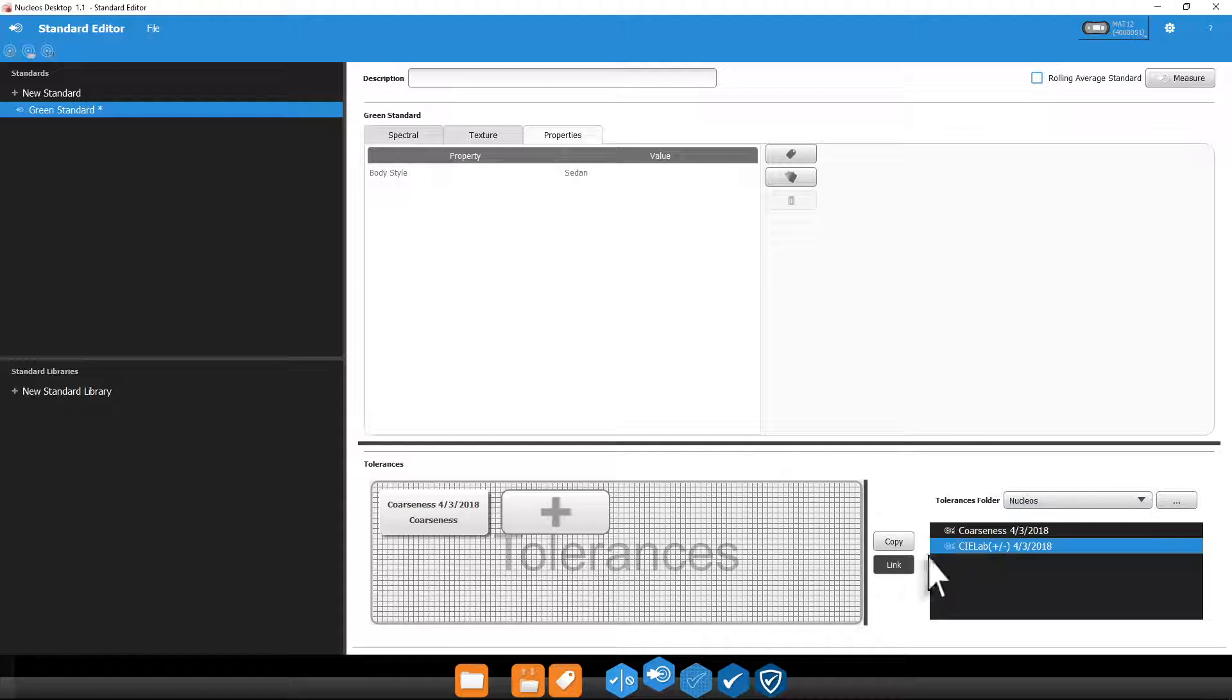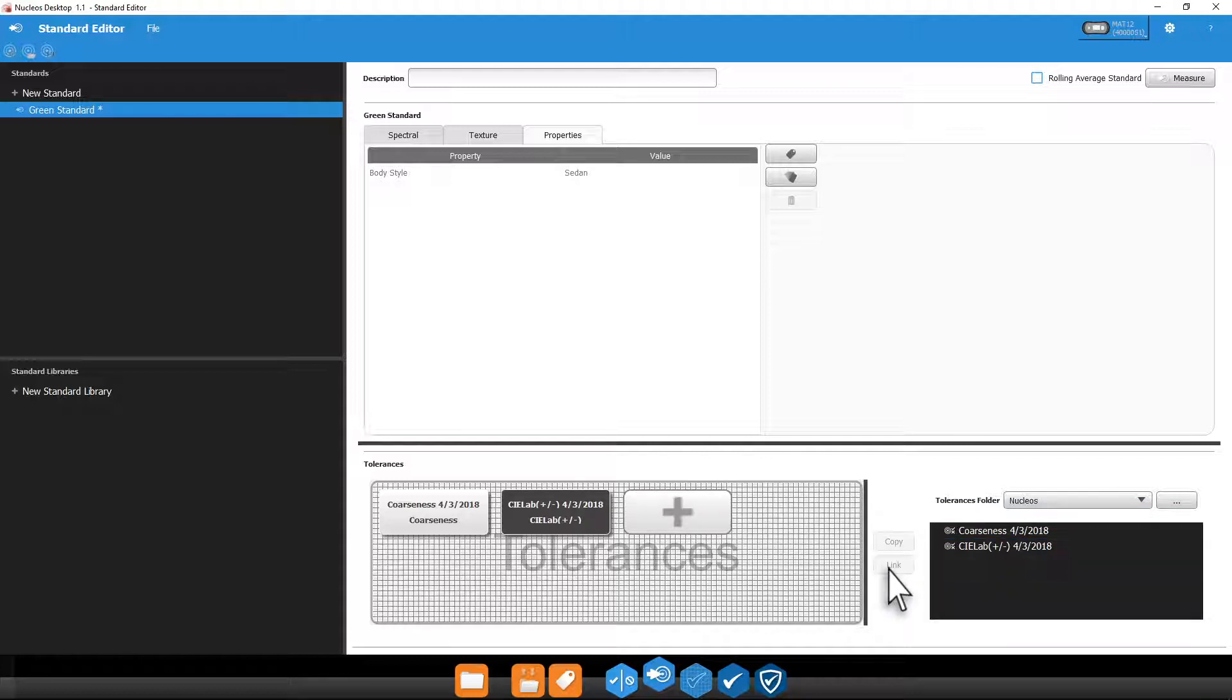If you choose link, any standards using this tolerance will be updated if the tolerance is updated in the tolerance editor. This is convenient when working with large amounts of standards that share the same tolerance. Linked tolerances show up with a black background.